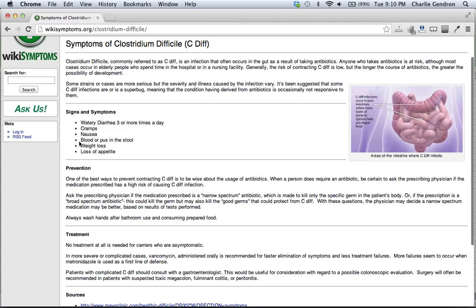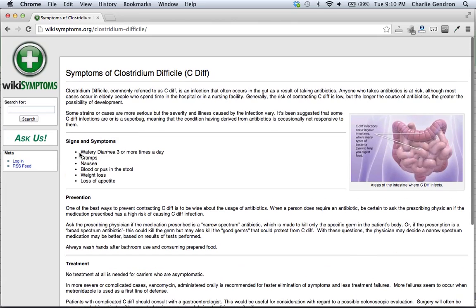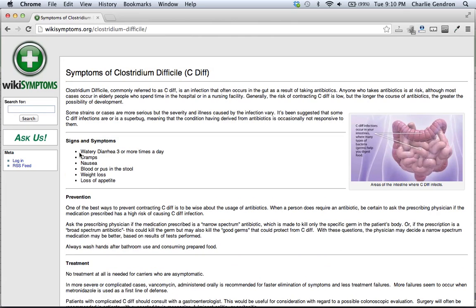Weight loss and loss of appetite. Those are the signs and symptoms of Clostridium difficile, otherwise known as C. diff. We hope that helps, and thanks for watching.